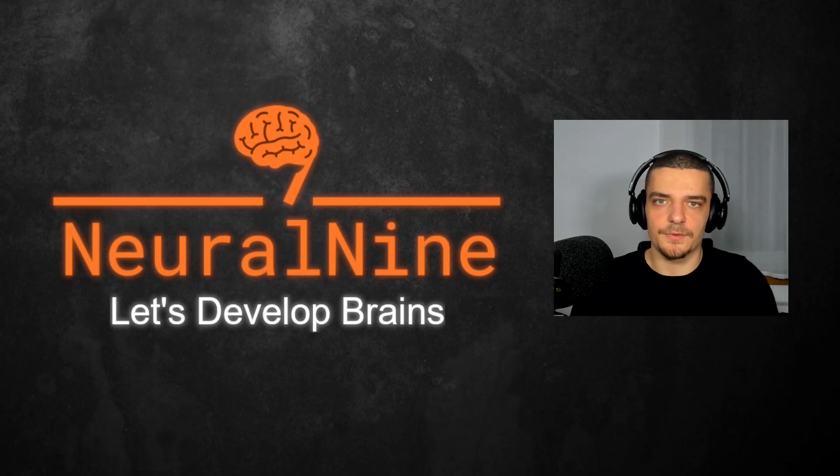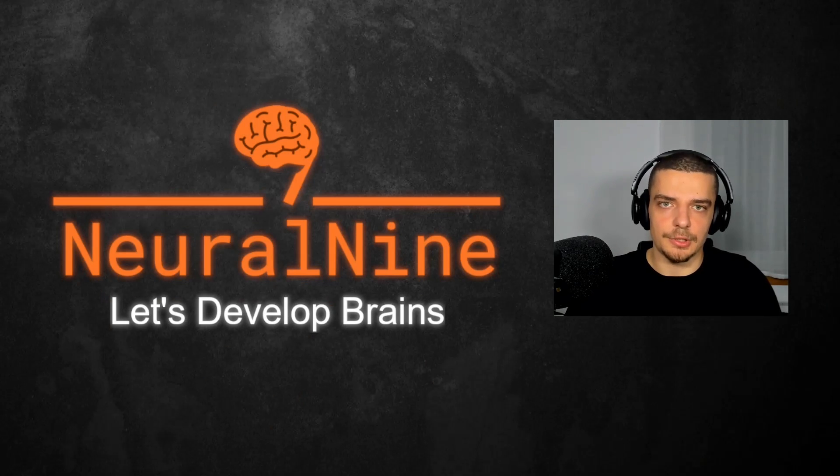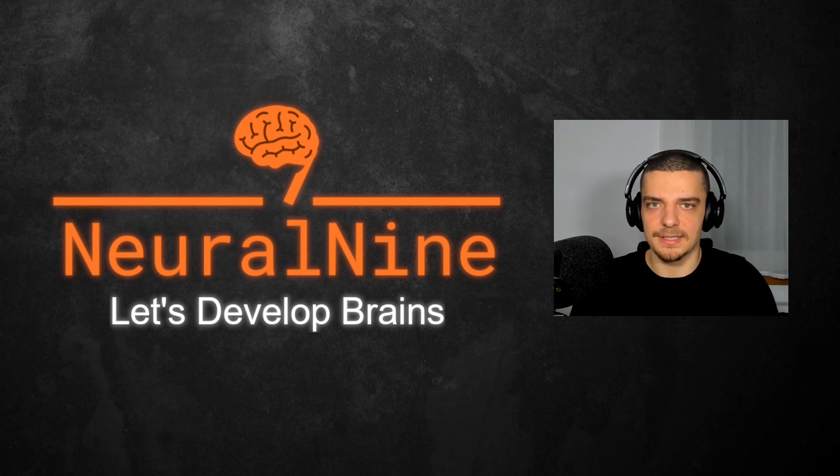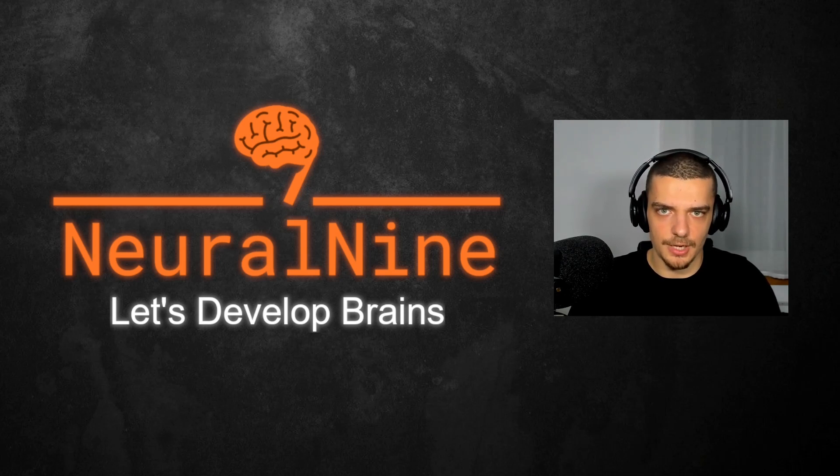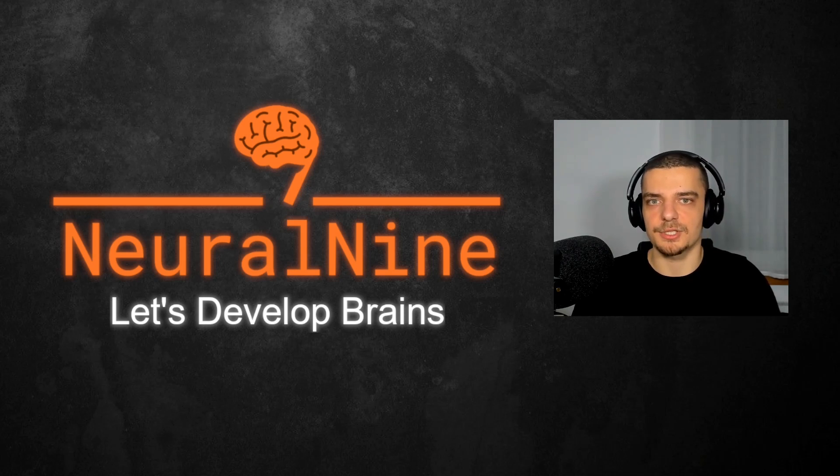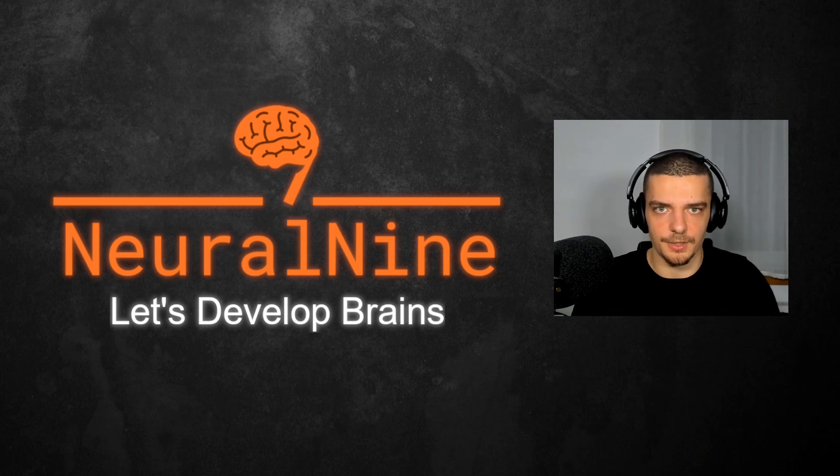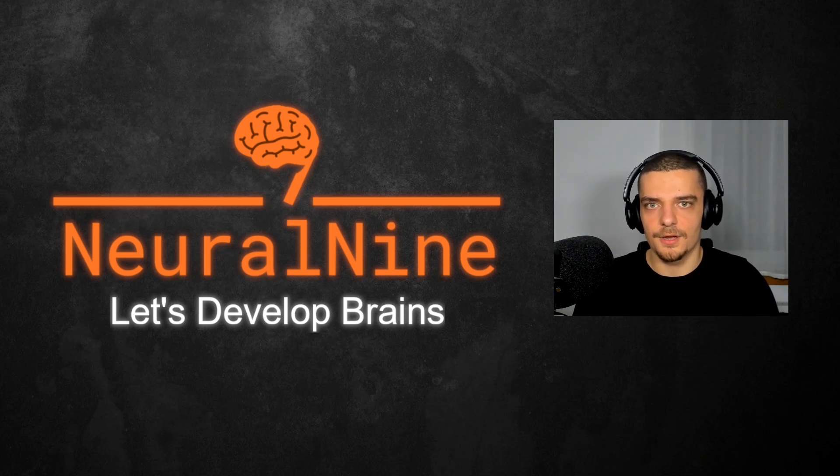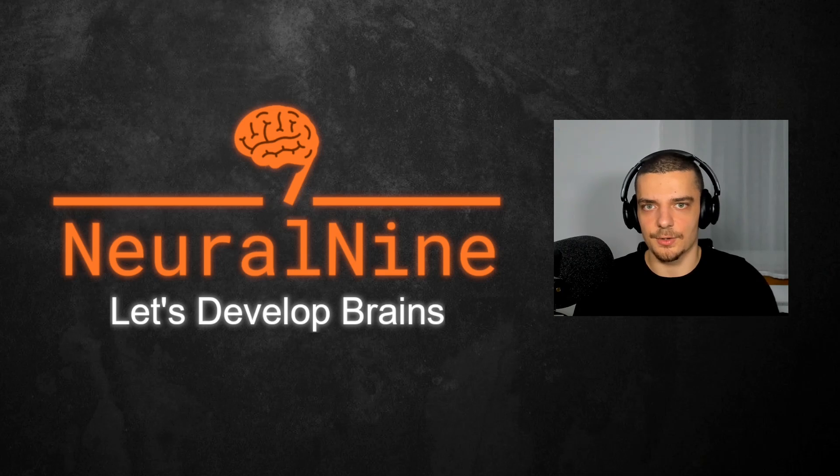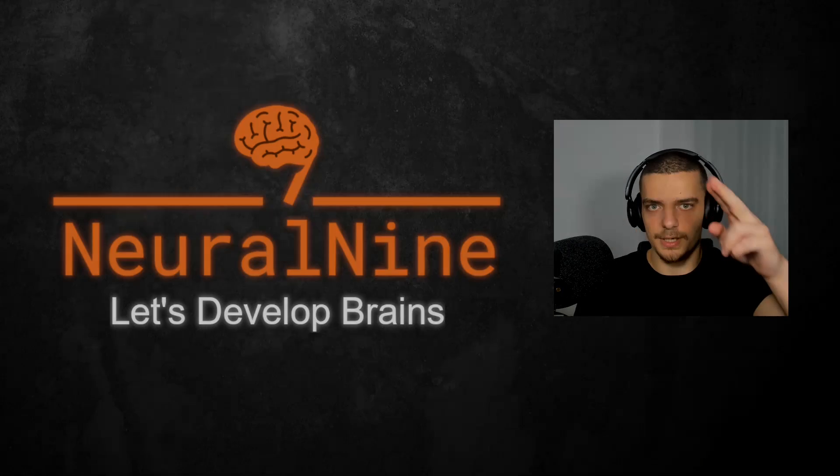So that's it for today's video. I hope you enjoyed it and I hope you learned something. If so, let me know by hitting the like button and leaving a comment in the comment section down below. And of course, don't forget to subscribe to this channel and hit the notification bell to not miss a single future video for free. On that, thank you much for watching. See you in the next video. And bye.